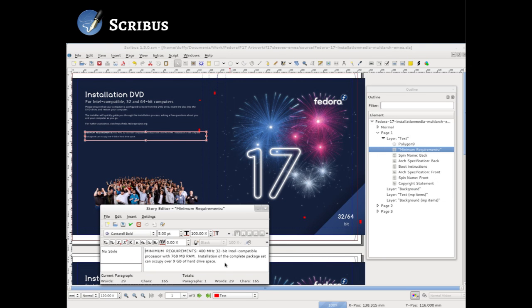Scribus is sort of similar to - what's the equivalent? InDesign. That's right. It's kind of like InDesign. We use Scribus for all of the print assets for Fedora.